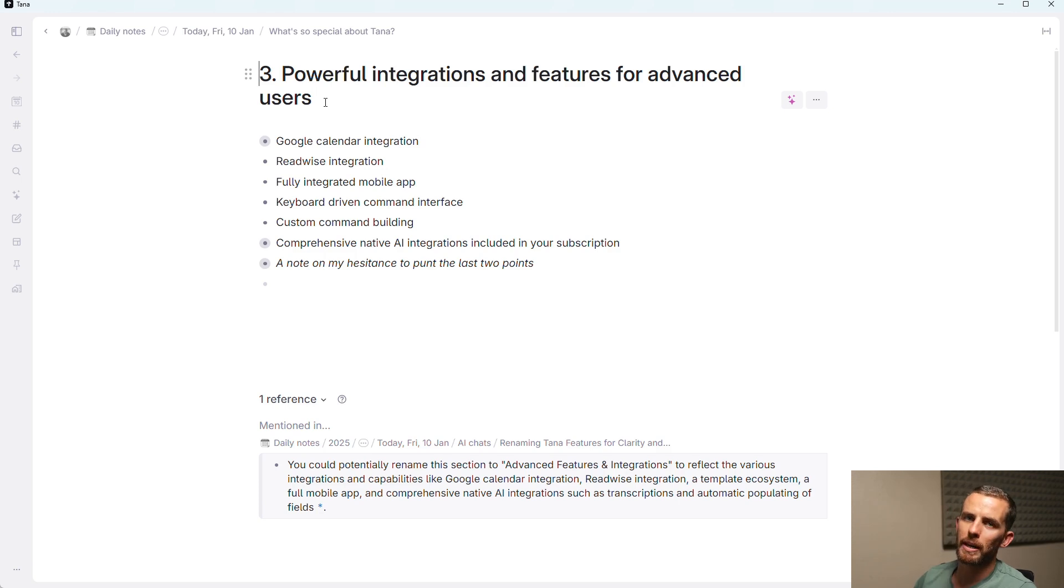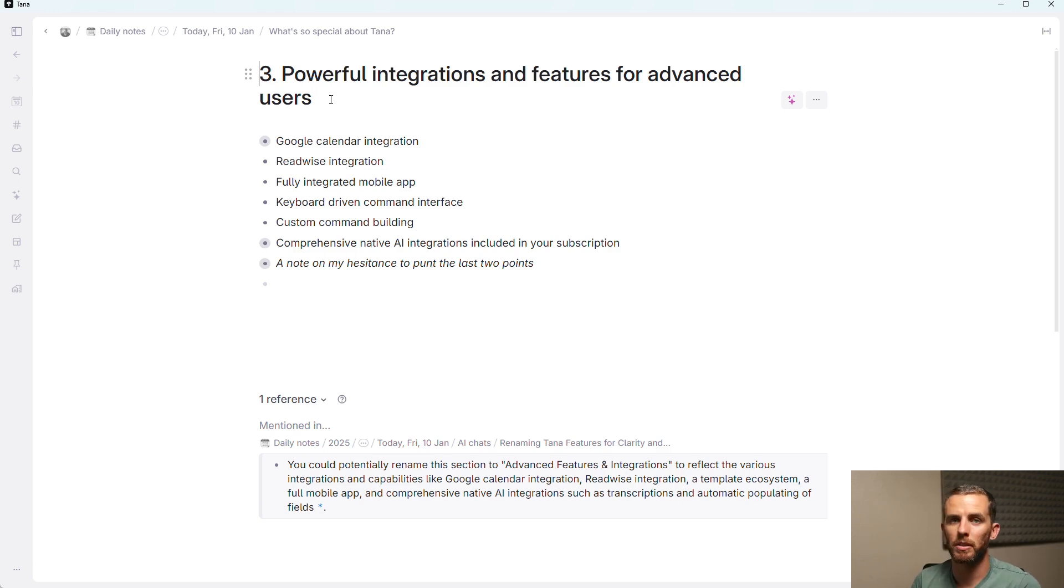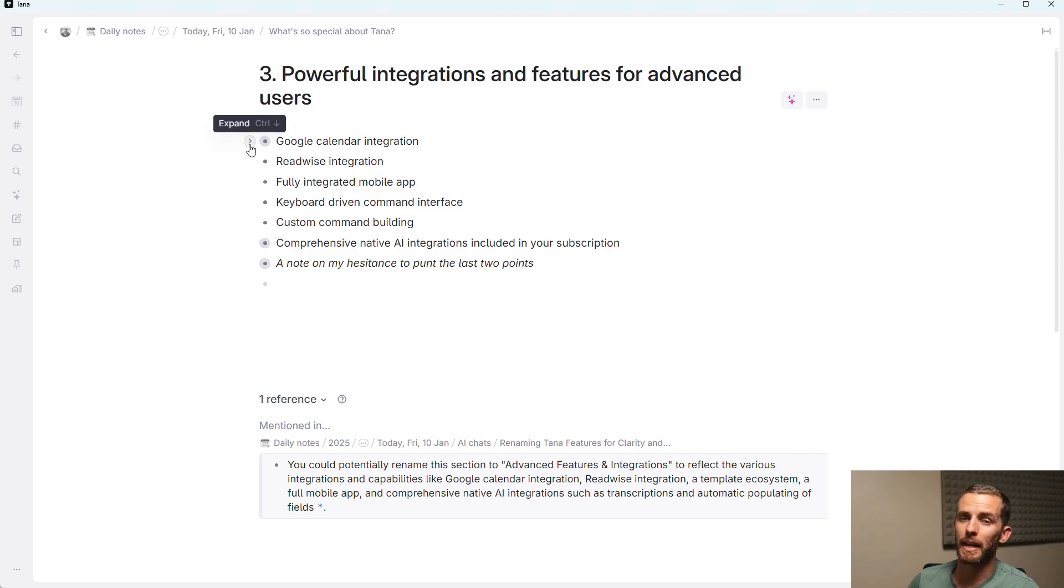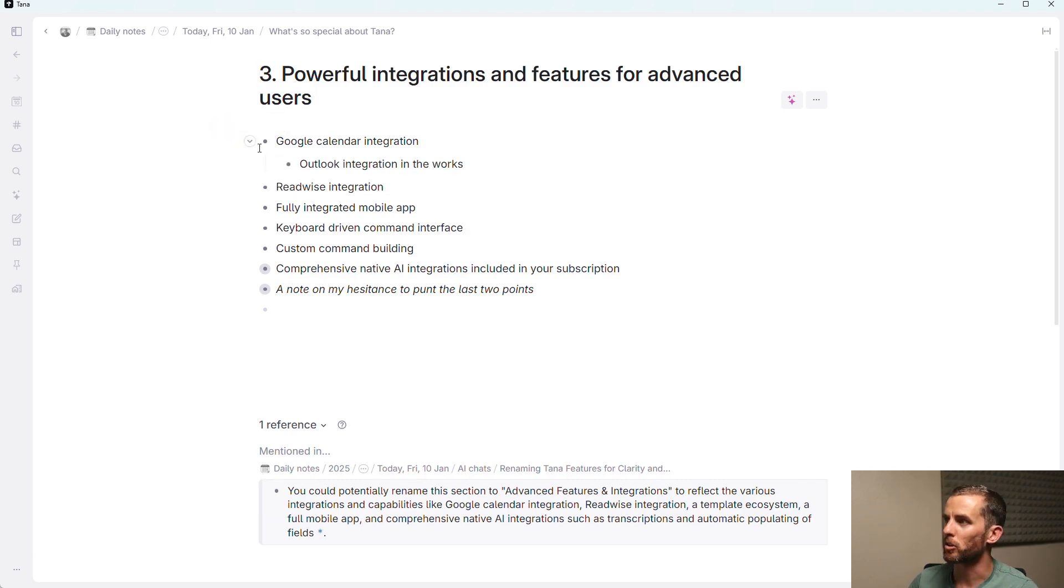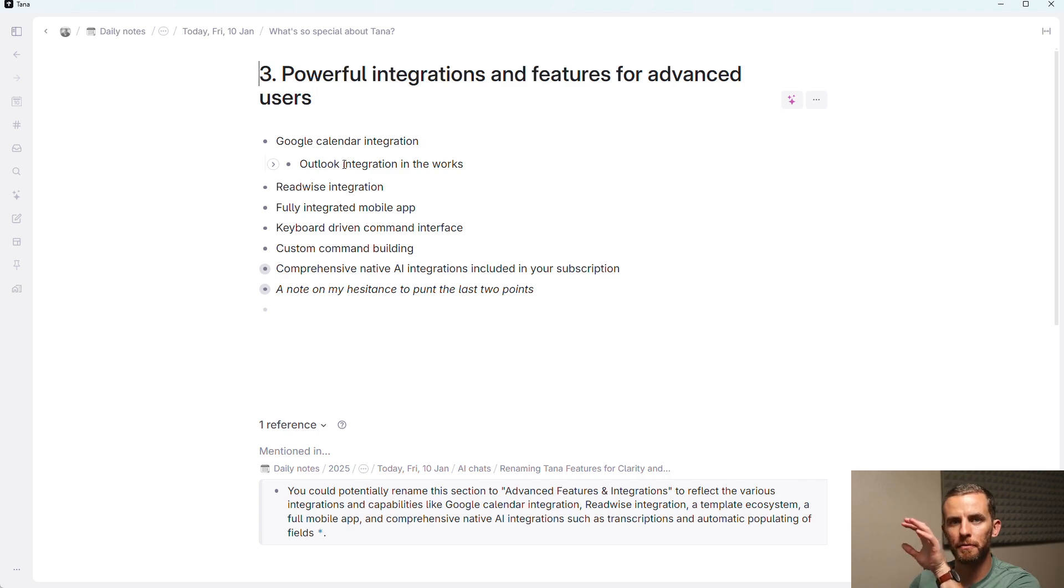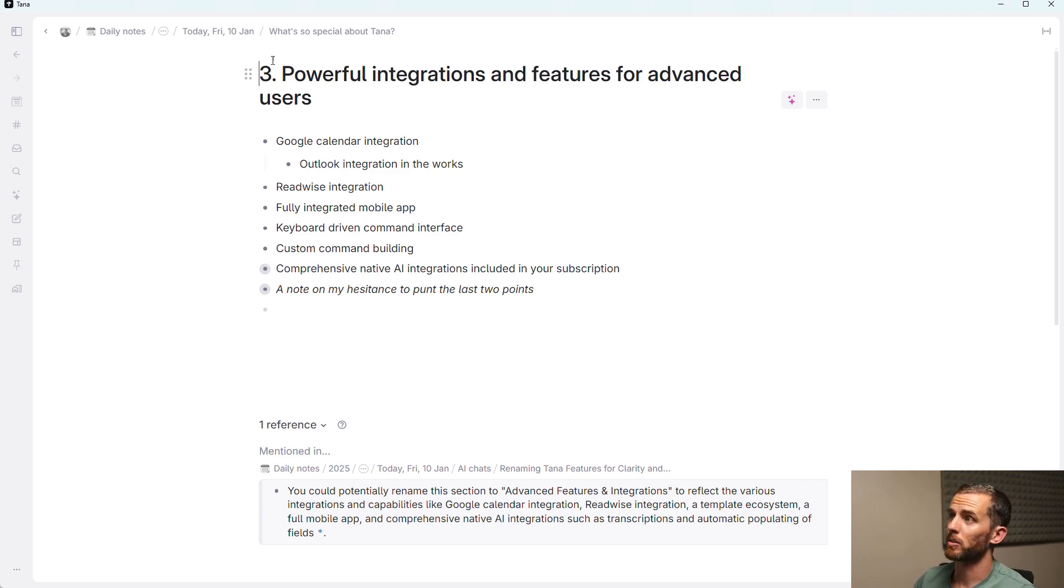The third thing I want to look at is the powerful integrations and features for advanced users. Now, it's not necessarily that these are only for advanced users, but anyways. Tana has a native Google Calendar integration. As I said, no plugins required, and an Outlook integration is in the works. There's unfortunately only one way in the sense that it comes from Google into Tana, but it's still great.